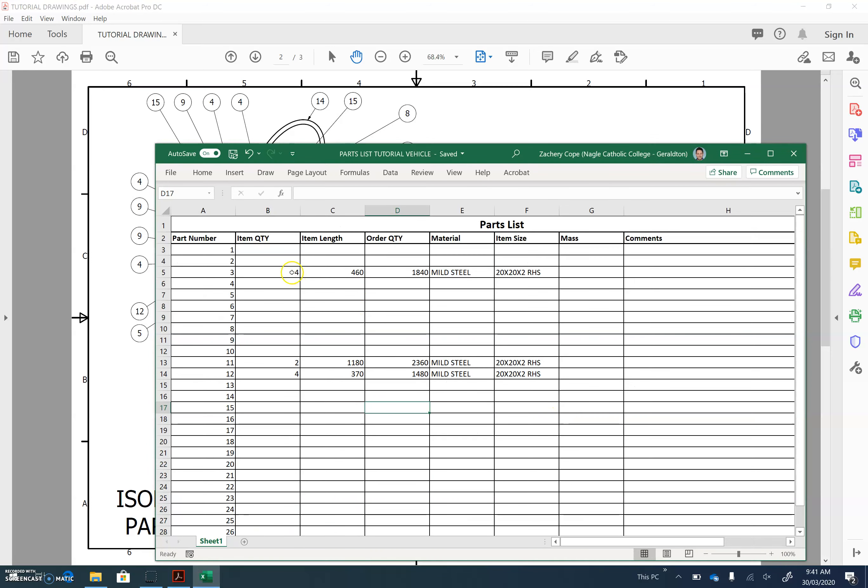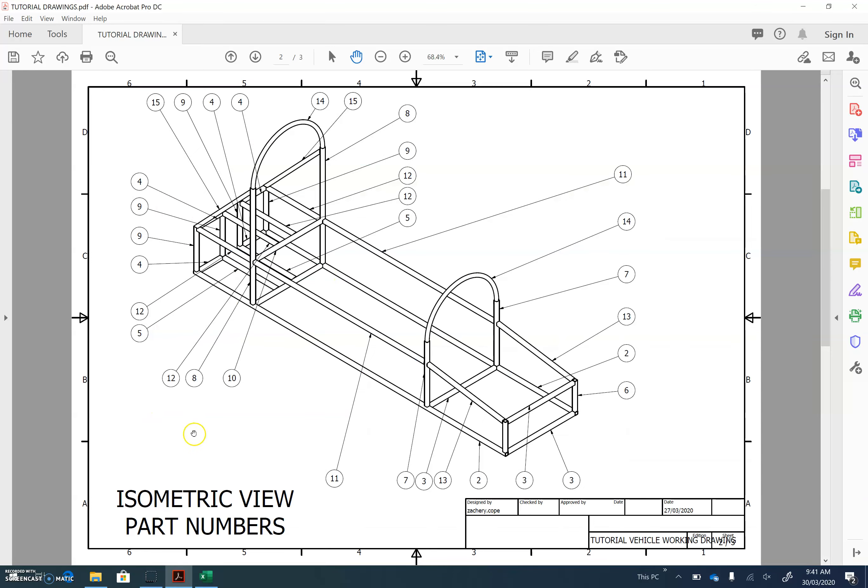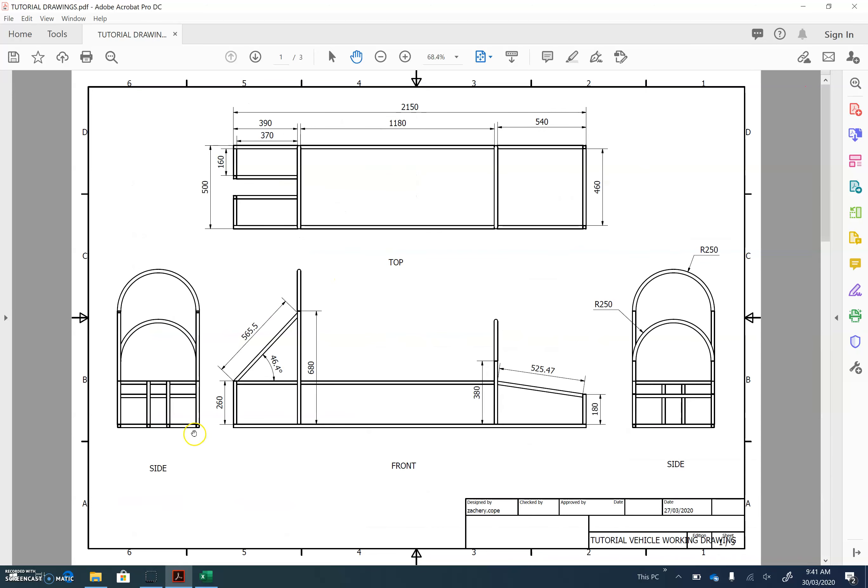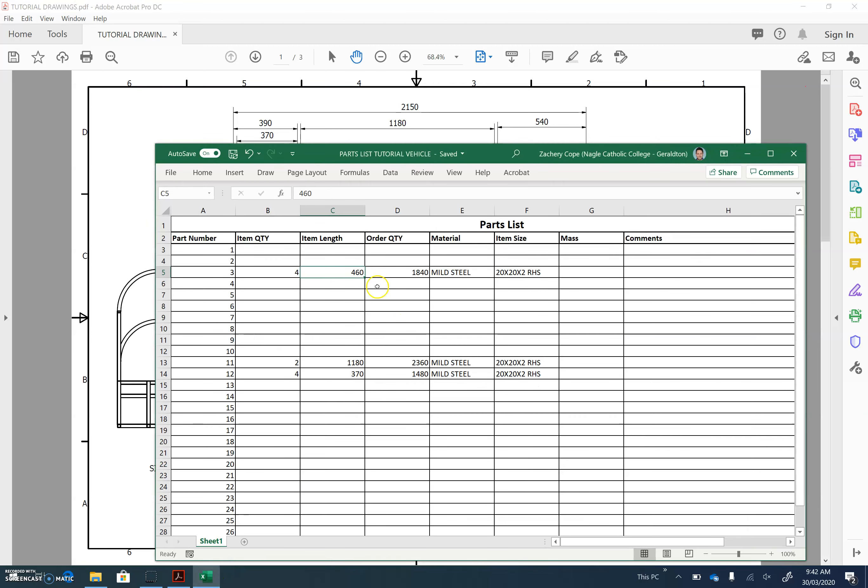So let's make sure we've got four part number threes, and our item length is 460 millimeters. It's important to put it in millimeters. Let's check on our drawing how we find that. So 460 is the internal width between two side rails.